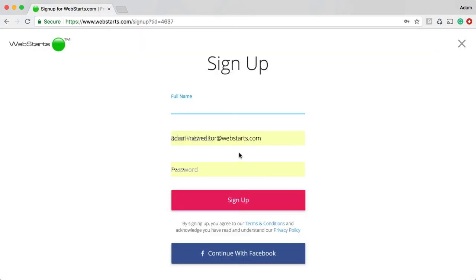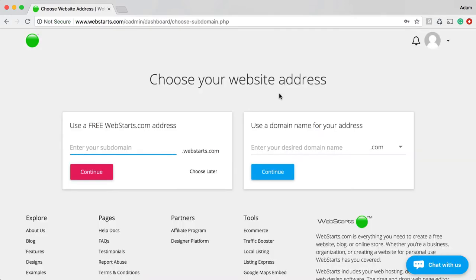Next, you'll need to fill out your name, email address, and choose a password that you would like to use with your WebStarts account. Once you've entered your email address and chosen a password, it's time to choose a web address for your website.